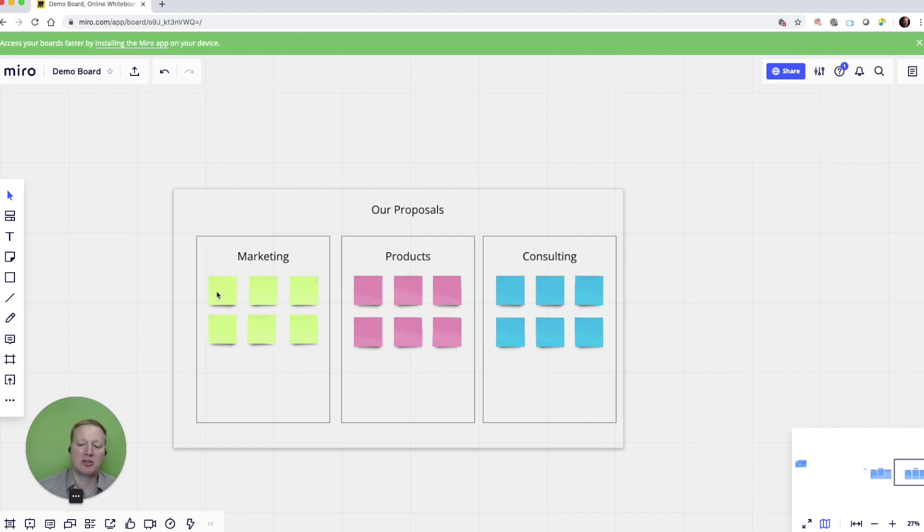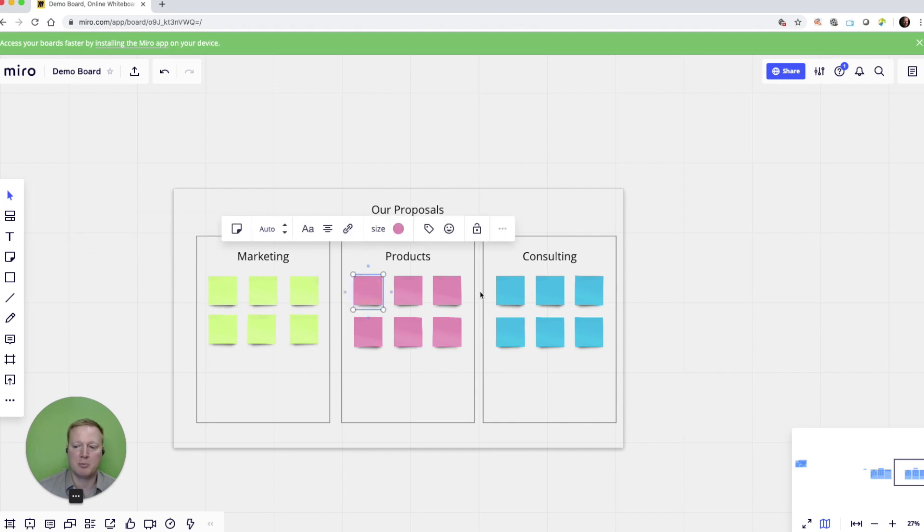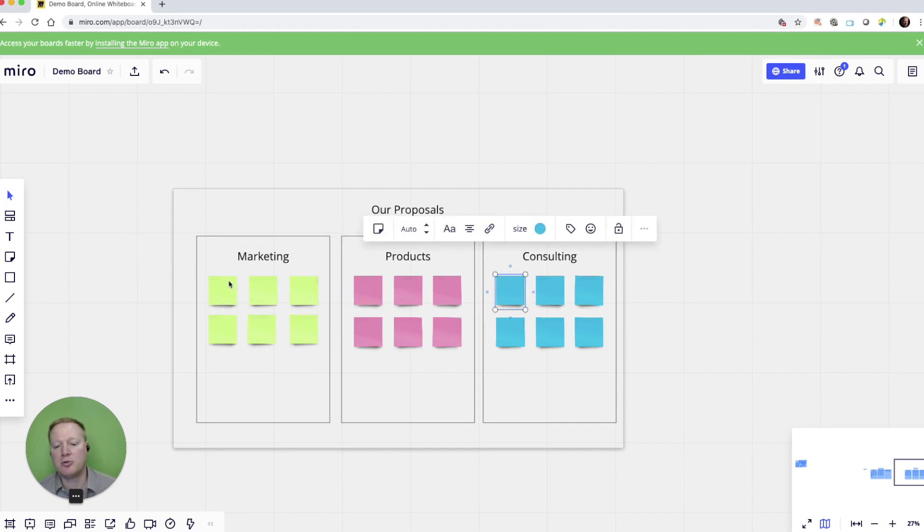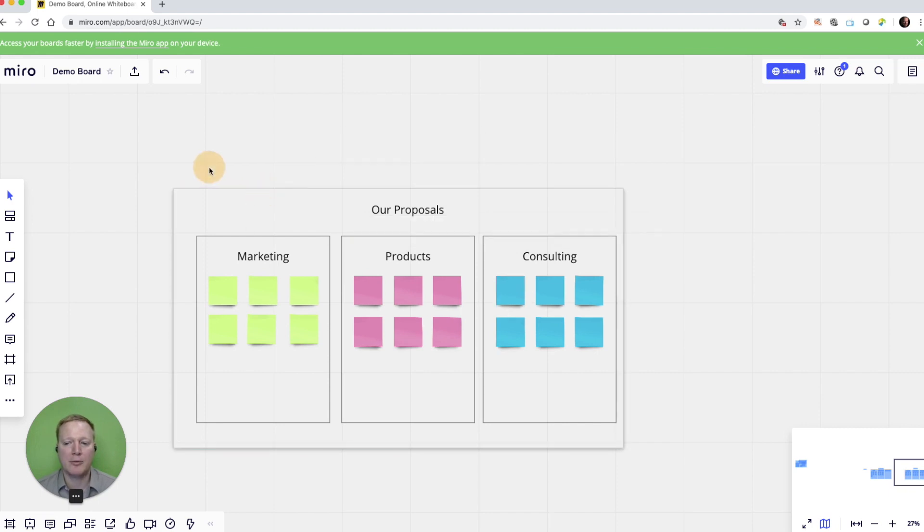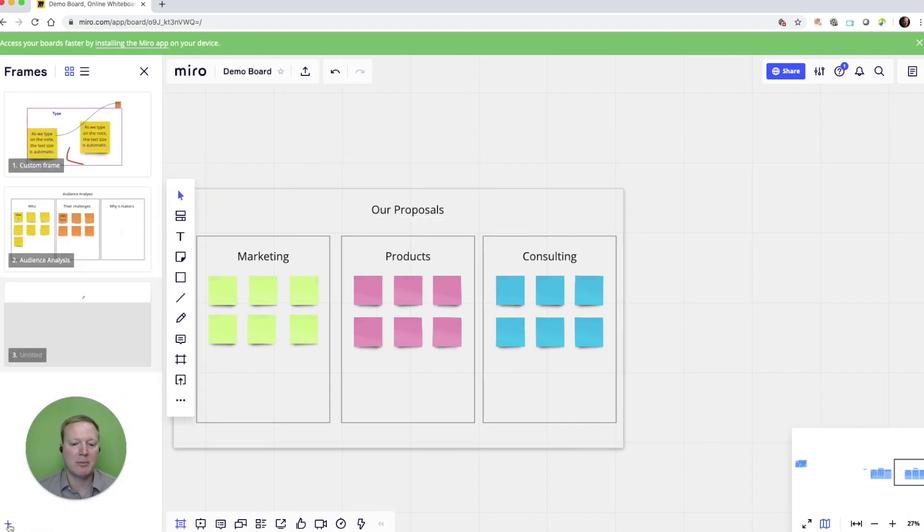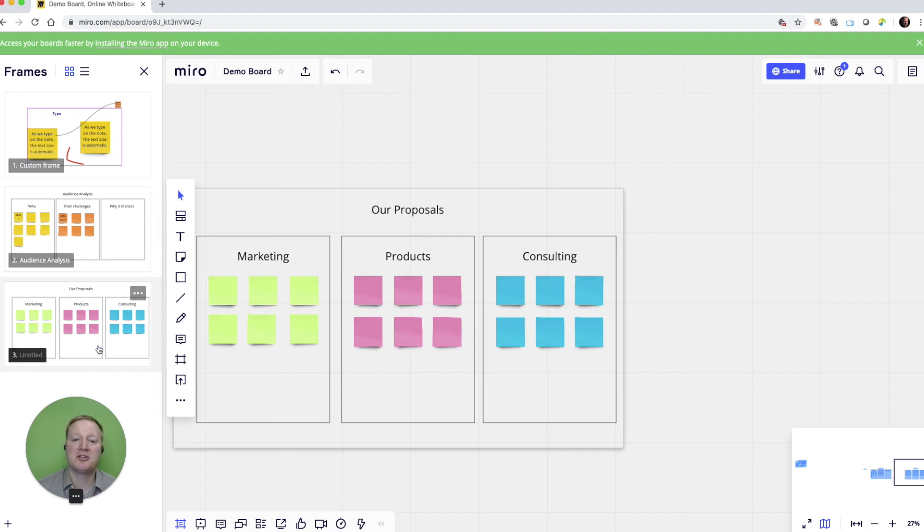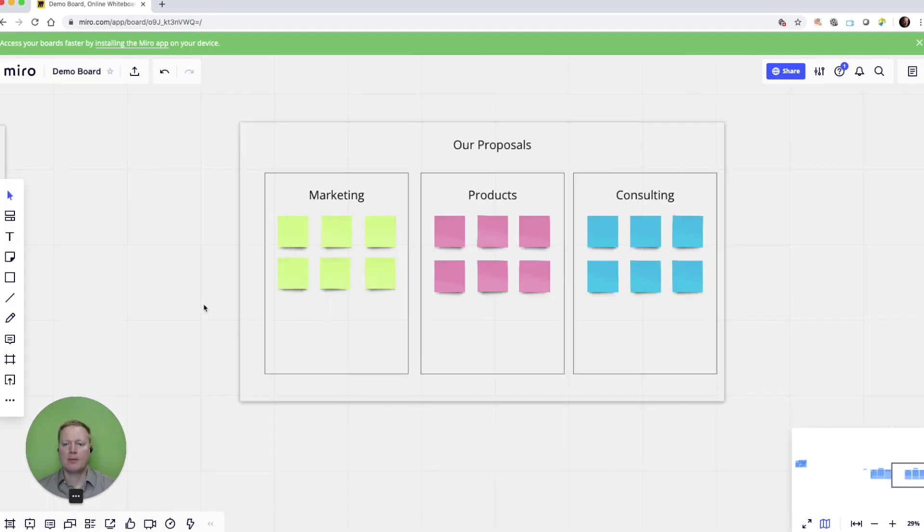Our proposals. Just like our audience analysis template, I might have my participants discuss their ideas for marketing proposals, product proposals, consulting proposals. And again, these are built around a specific frame. And when I go back into my frame view, now you can see it's no longer that gray box because I've taken that physical shape away. Now that you've seen a template that I've created, let's take a look at some of the built-in templates that Miro has that you might want to use.